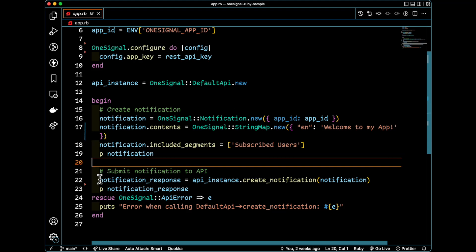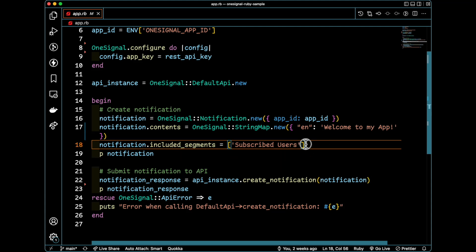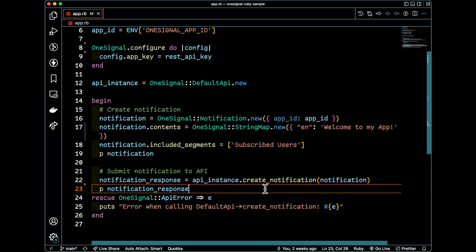Now, line 22 is where we actually submit the notification to the API. So I'm going to get my API instance and I'm going to call the create notification method. I'm going to pass in a notification object that I've just created here.